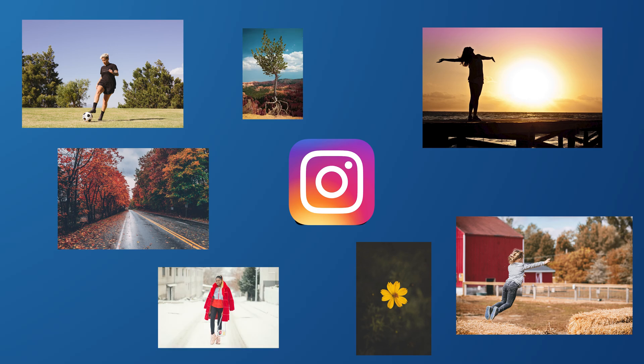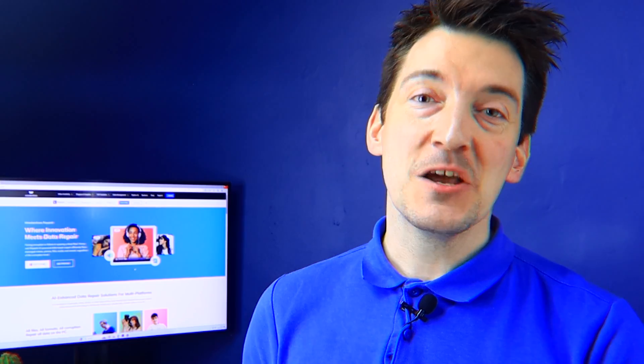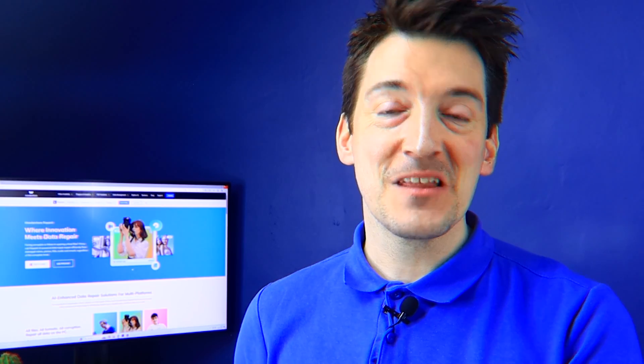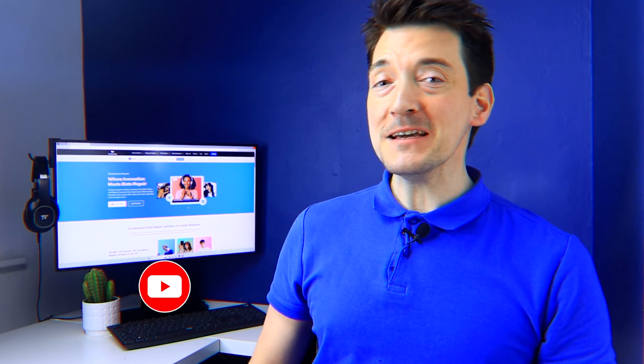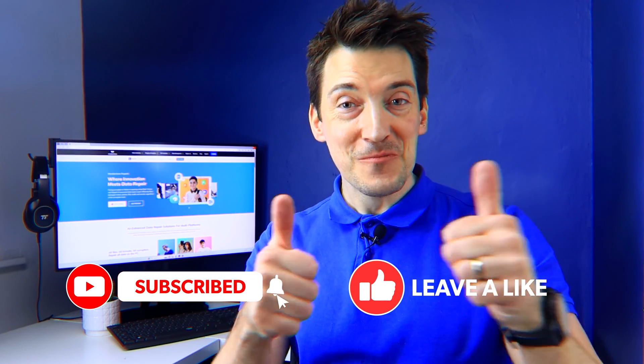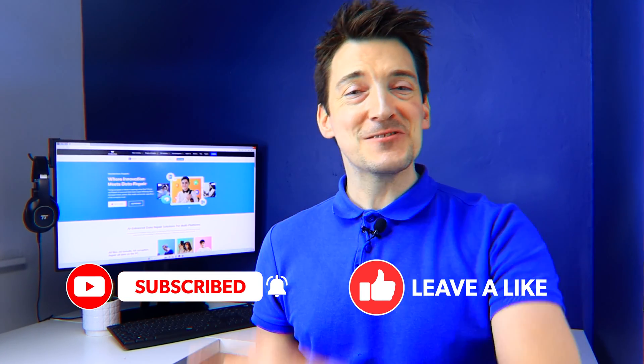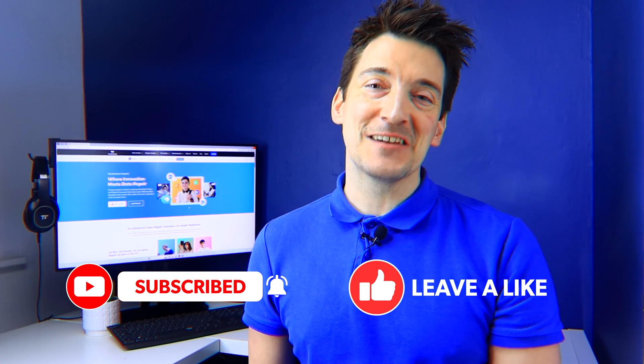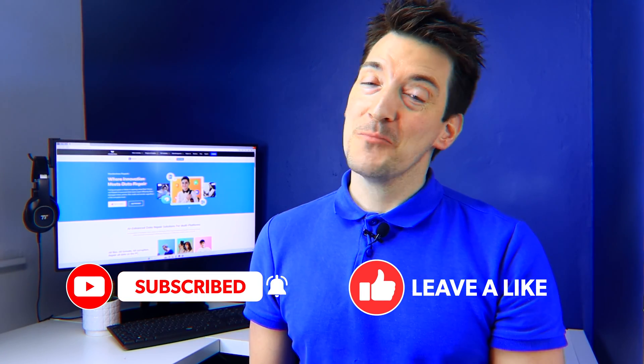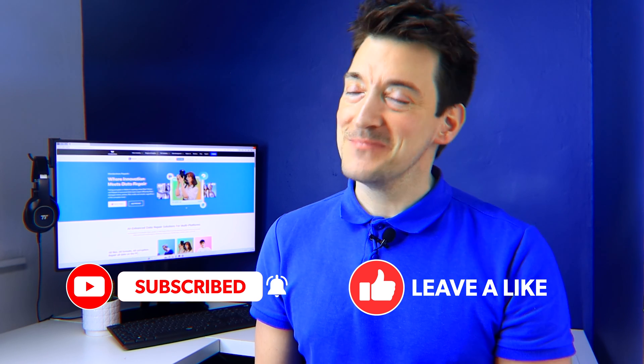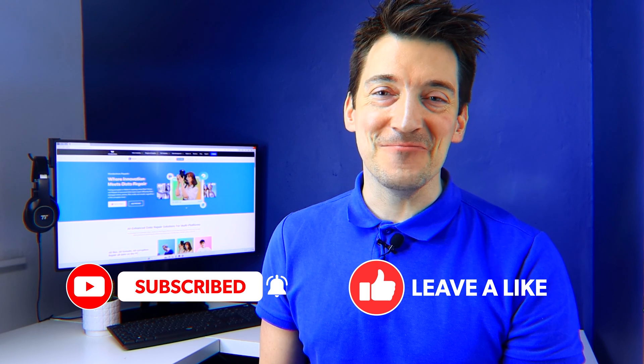And so in conclusion, fixing blurry Instagram photos in 2024 is key for a striking social media presence. With our five tips tackling the why do my pictures look blurry on Instagram dilemma, you can turn your feed into a showcase of clarity and quality. Remember, a sharp, clear photo speaks volumes. Before you leave, however, don't forget to give this video a thumbs up and also don't forget to subscribe to our channel. But until next time, take care and I'll see you all in the next video.